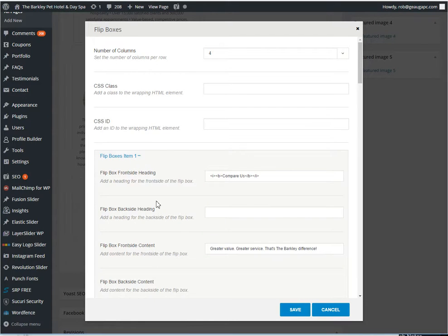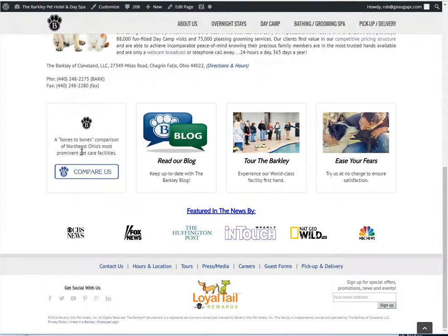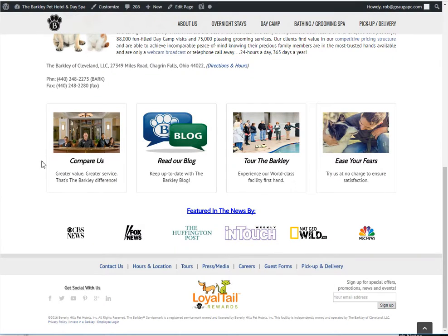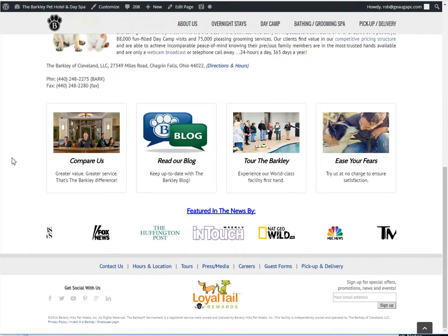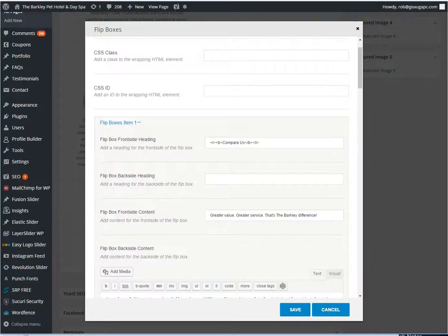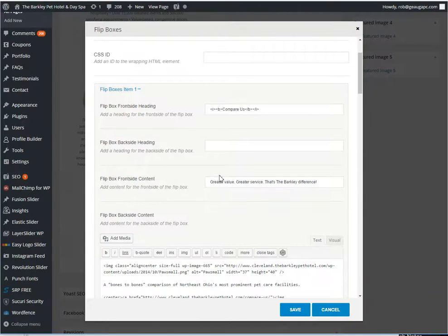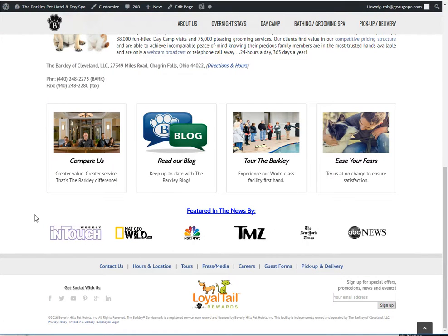So I'll just run you through one. The front side heading is that word right there, compare us on the front before you hover over it. Front side content is pretty much any words you want to appear, so under compare us.